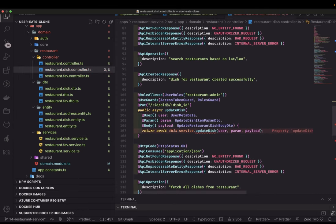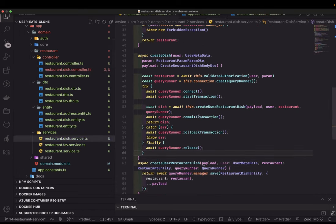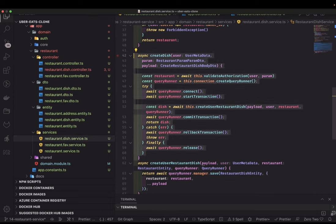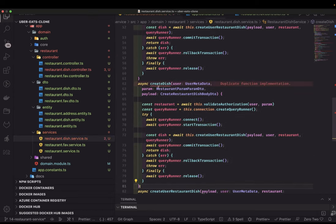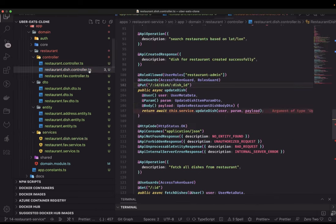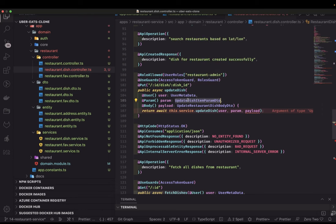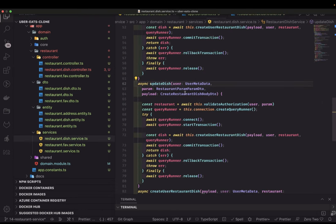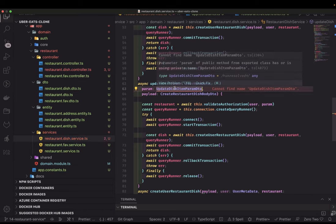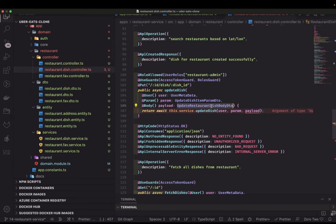Now let's talk about the other methods: `updateDish`, `deleteDish`, and all. For `updateDish`, I'll copy the structure. In `updateDish`, the params have two IDs — a restaurant ID and a dish ID — so the types have changed. The params type is `UpdateDishItemParam` and we also have the payload.